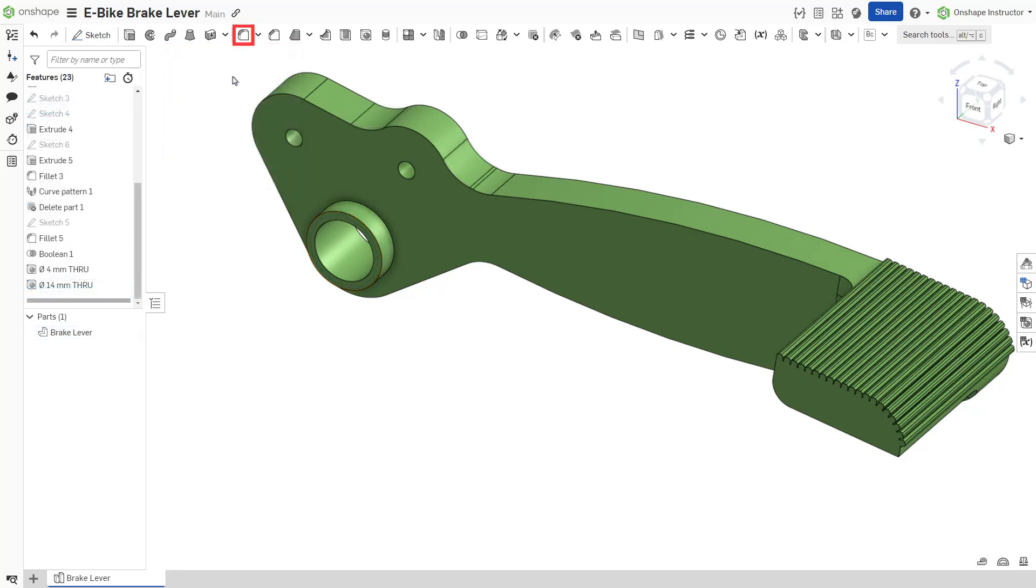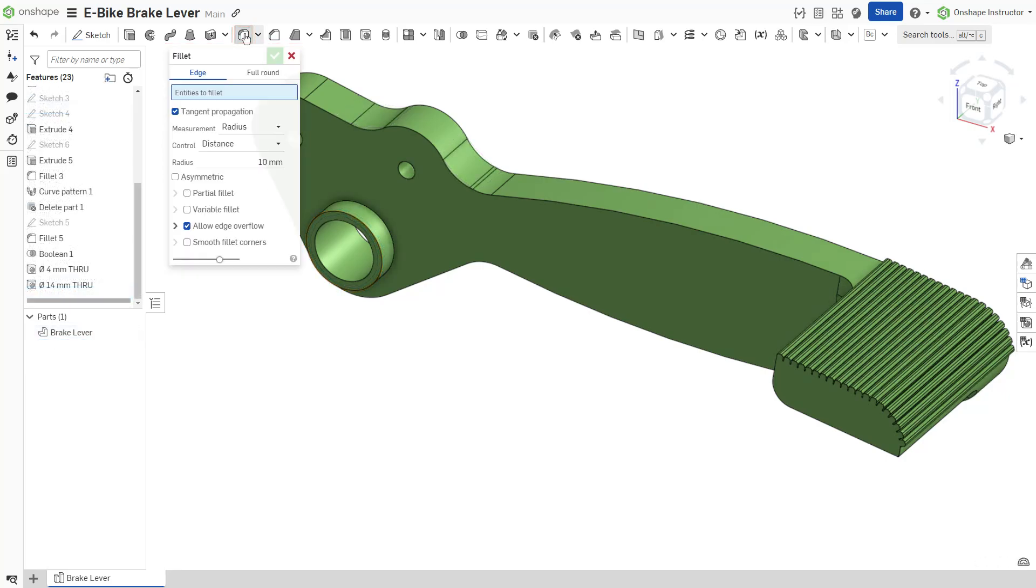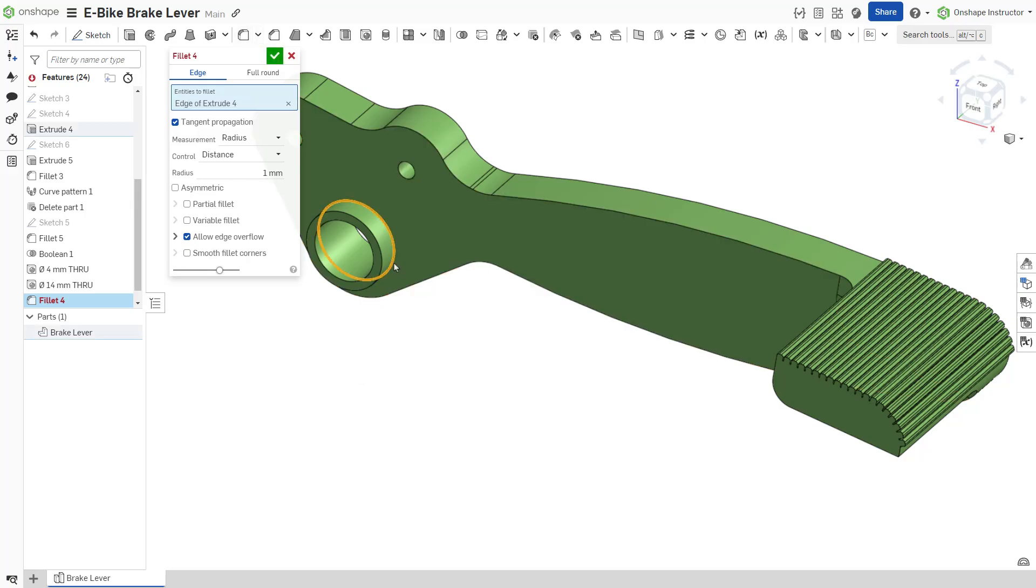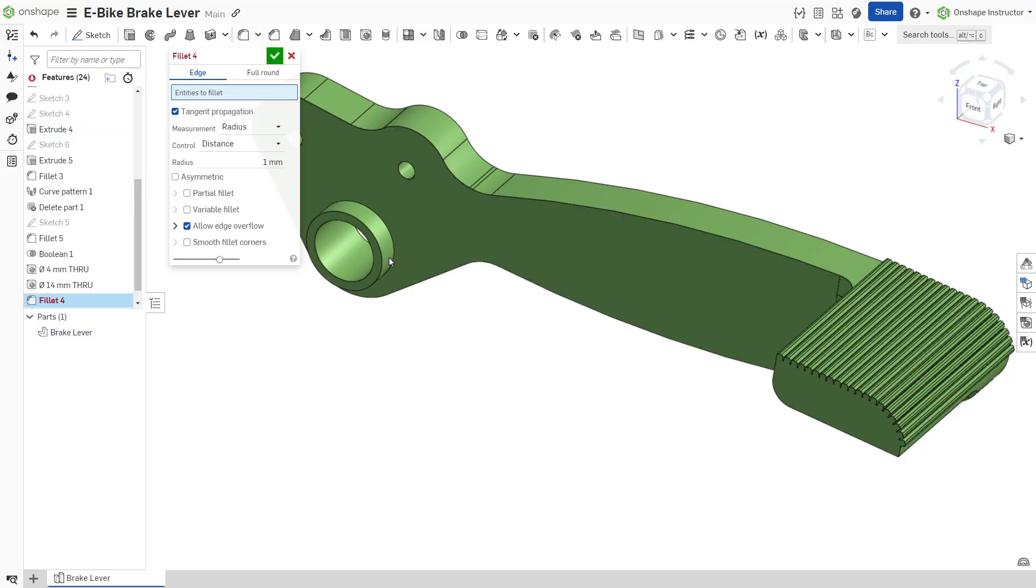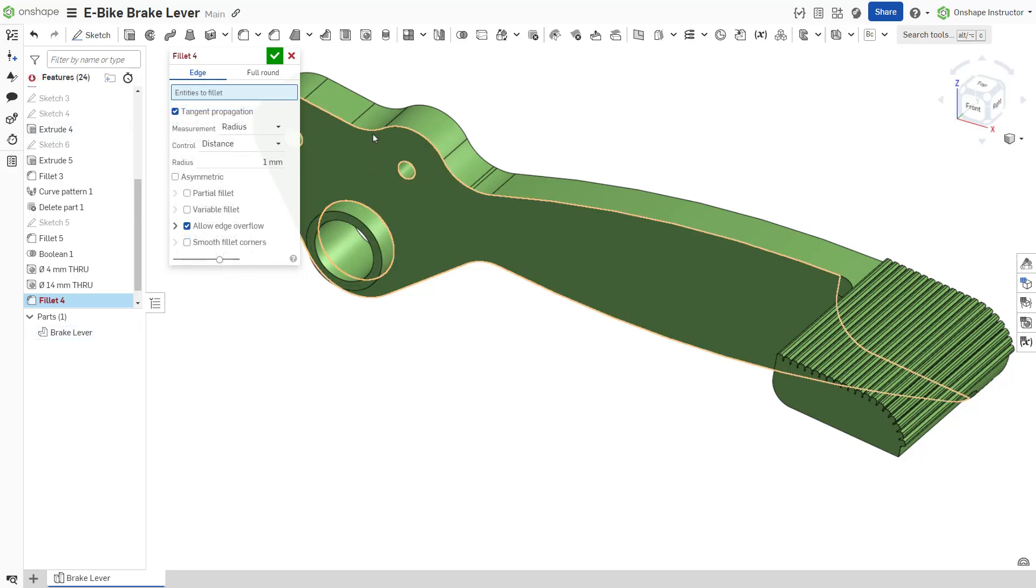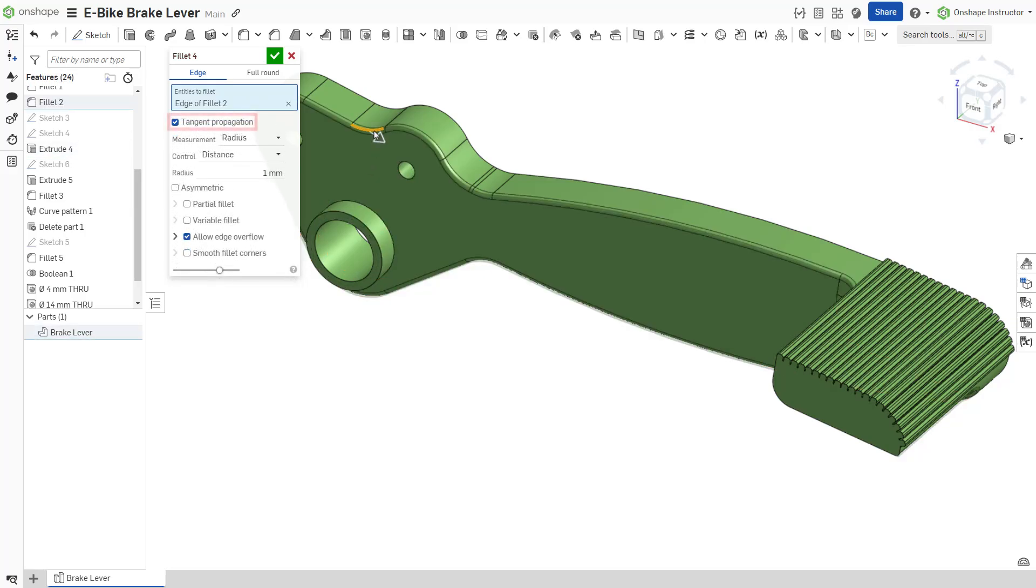The fillet dialog contains two tabs at the top: edge fillet and full round fillet. For an edge fillet, select edges or faces. Selecting a face fillets all edges of the face.